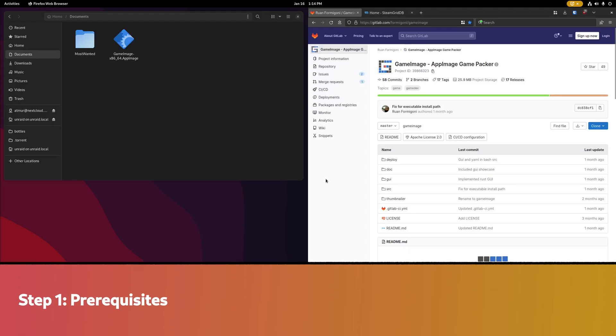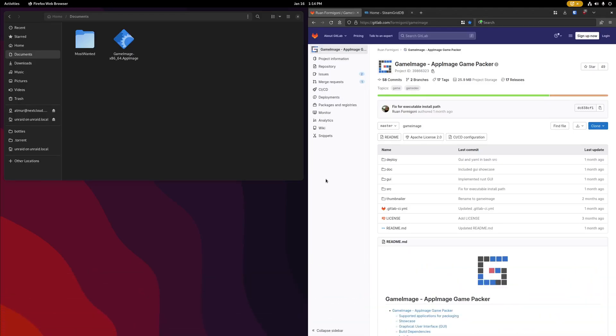I'll be going through creating these AppImage files on a Linux desktop, although this should also be possible directly on the Steam Deck desktop view as well in case you don't have a Linux desktop available.